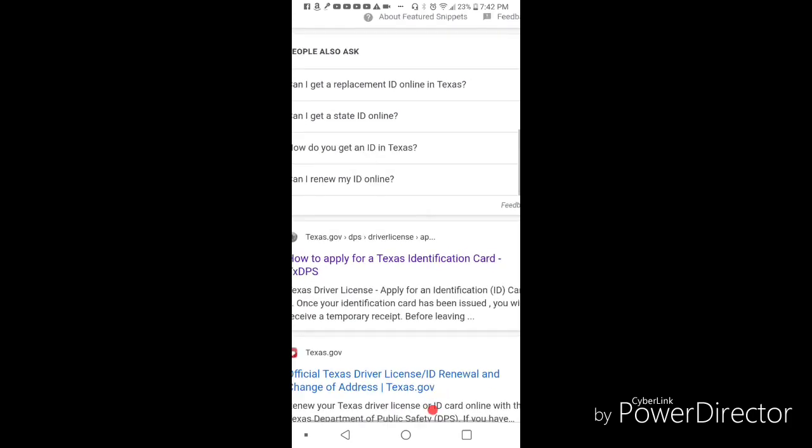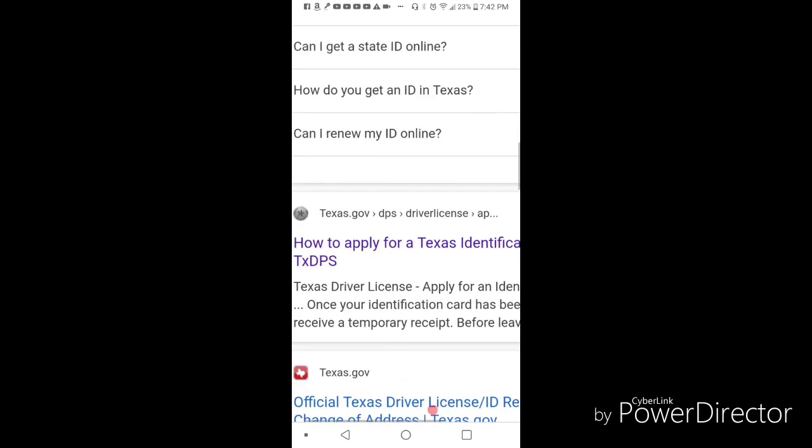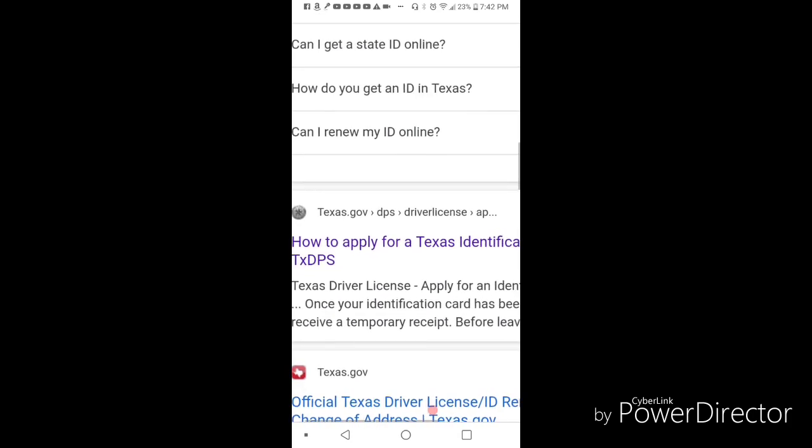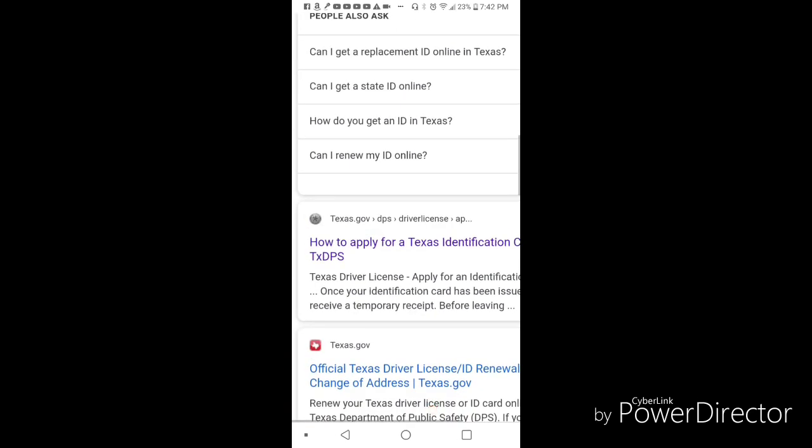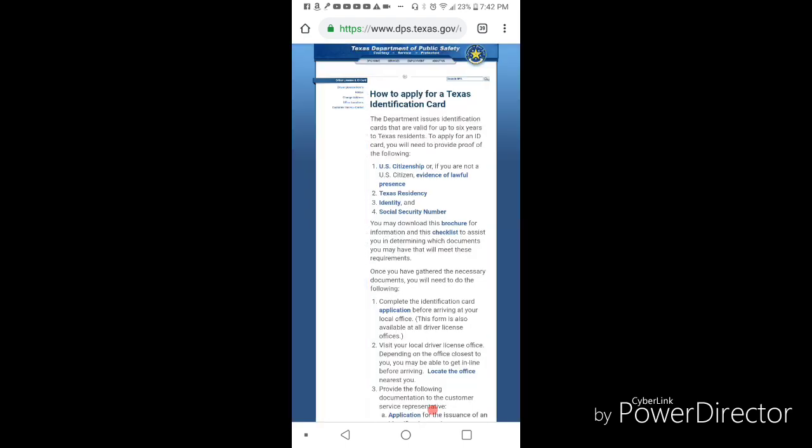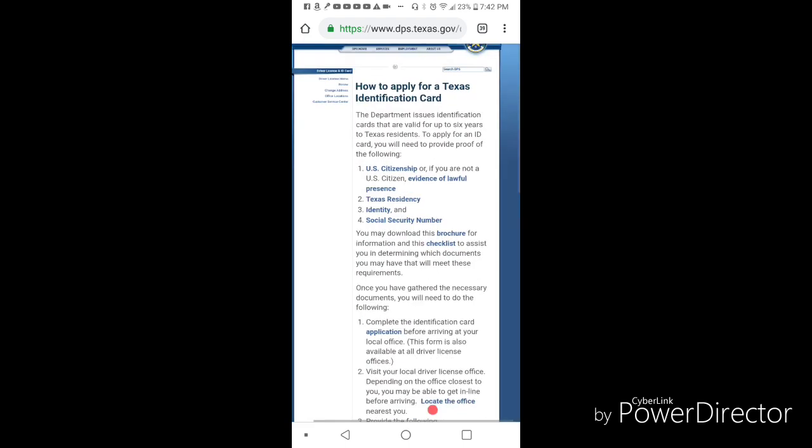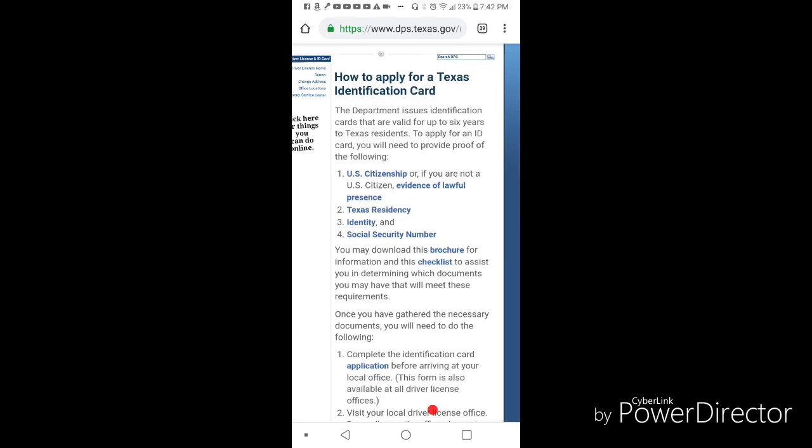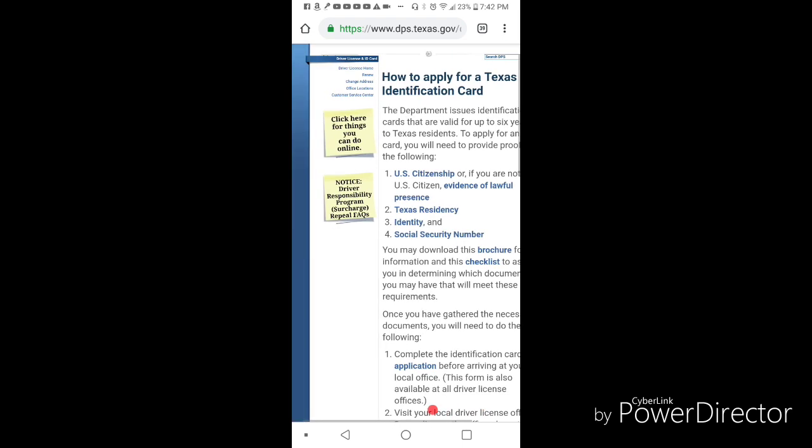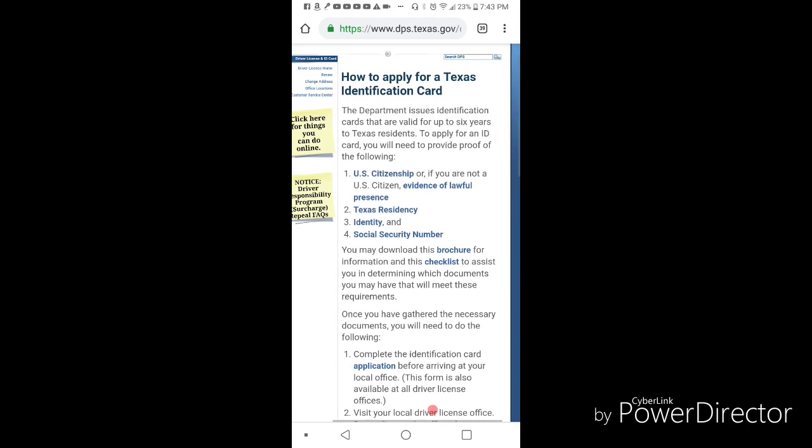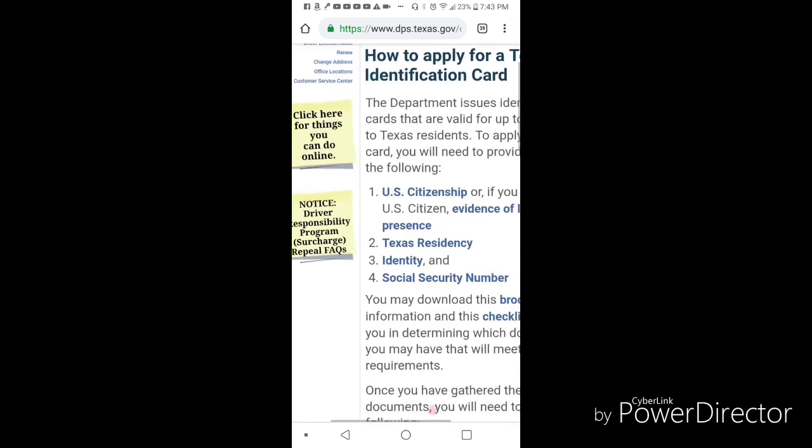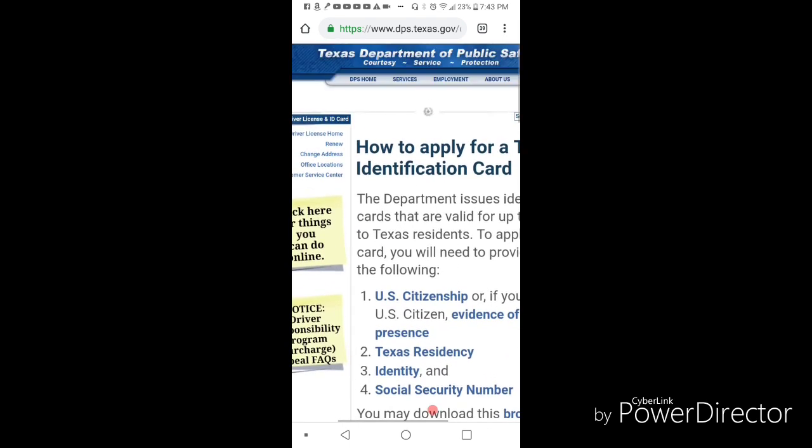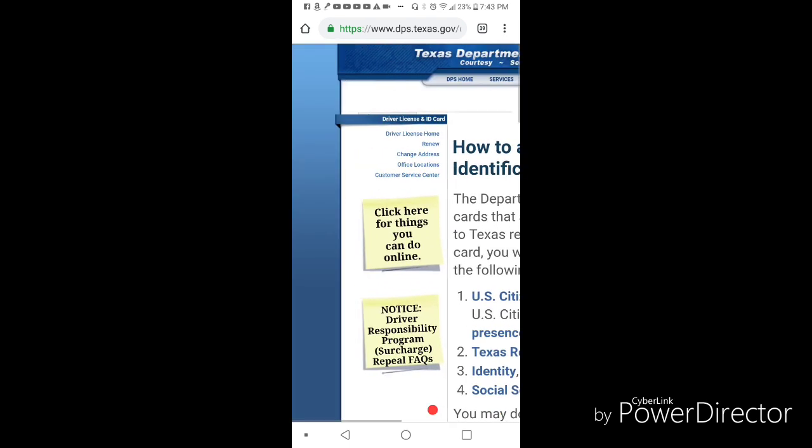It's going to bring you to the next page. When you get to this page, don't pay attention to any of this stuff right here - I mean you could read it if you want, but it's not really applicable in this situation.